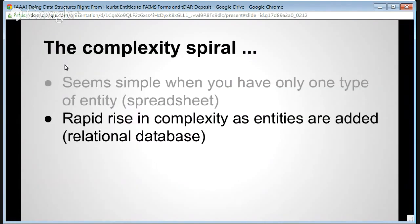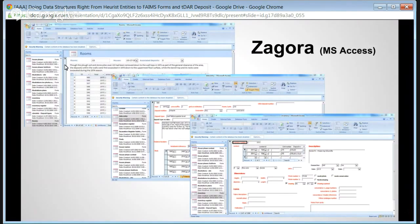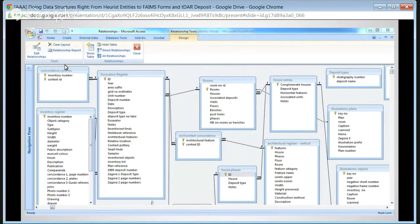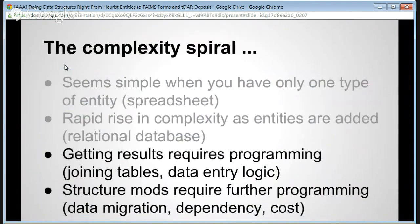As more entities are introduced, complexity increases substantially. The Zechariah database, for example, is quite complex with many fields specific to its particular site, a complicated relational structure linking tables, and the need for lots of program logic to get results out or put data in. Any structural modifications require substantial further programming, data migration between databases, dependency on programmers, and cost — making any change costly and inflexible.